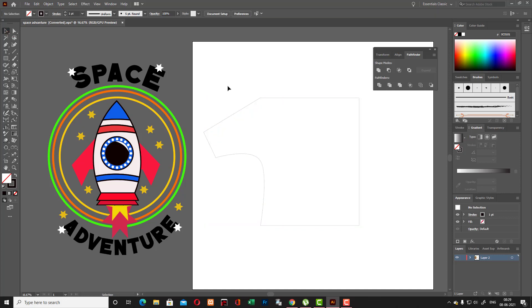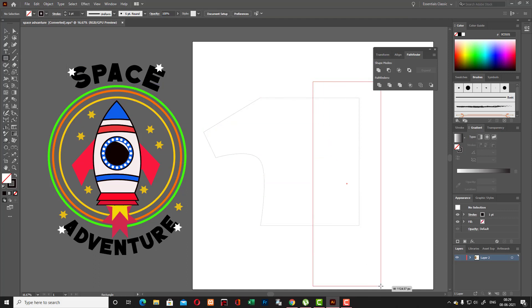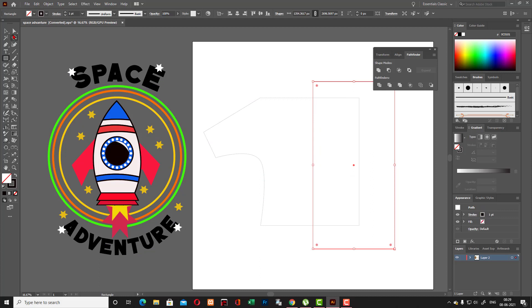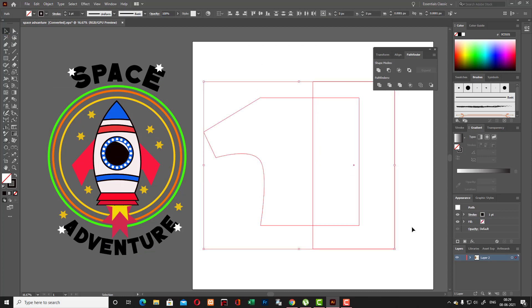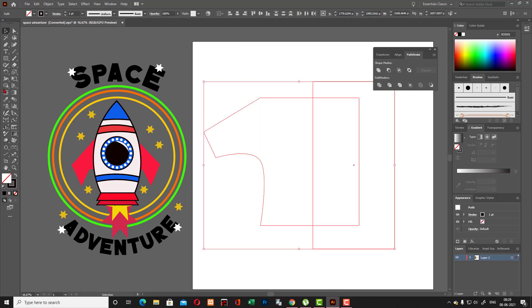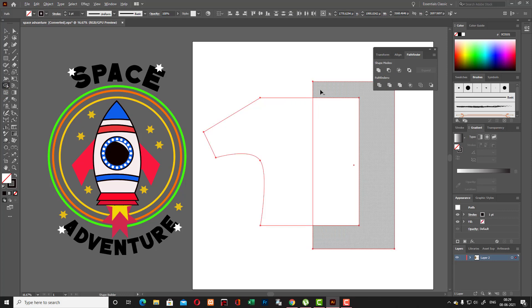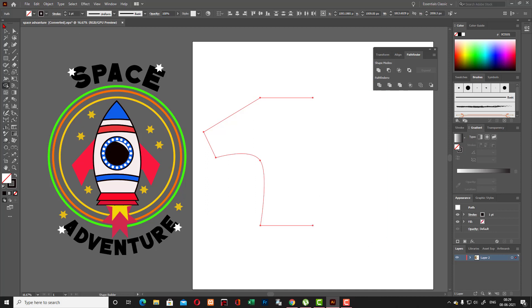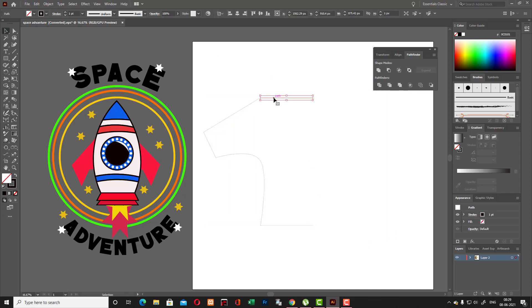Cut this unwanted portion — cut this unwanted portion. This part is also unwanted, so from this portion I'm just going to cut it out. The middle portion — it's a smart guide on so it's showing that this is the middle portion. Here you can use the shape builder tool to cut it out.